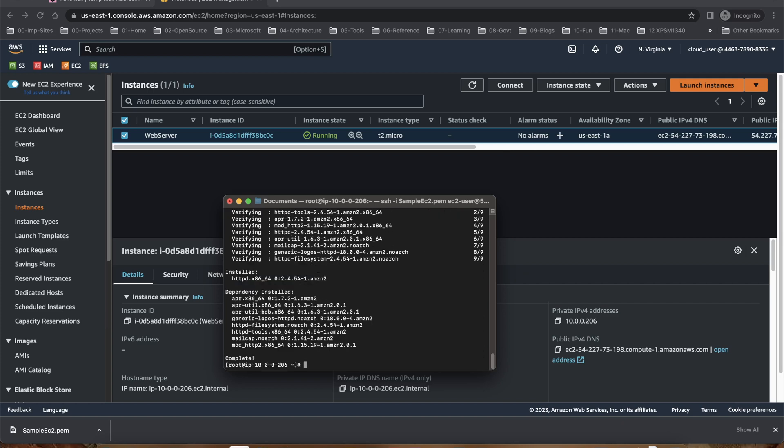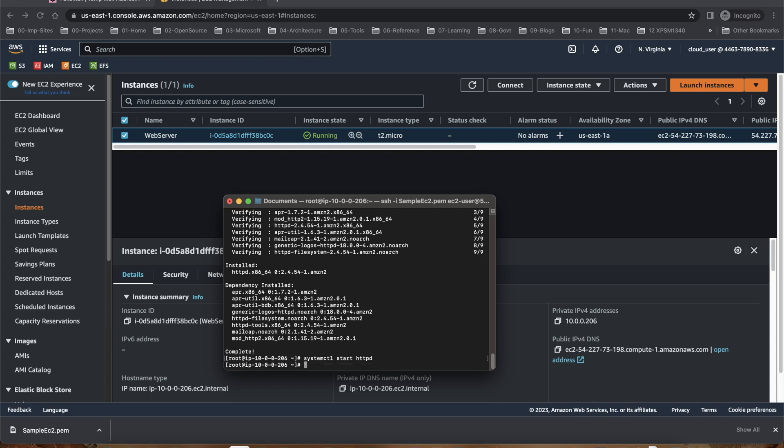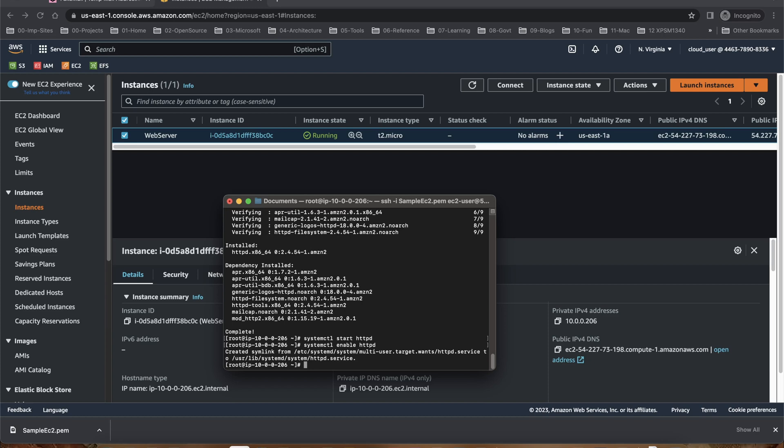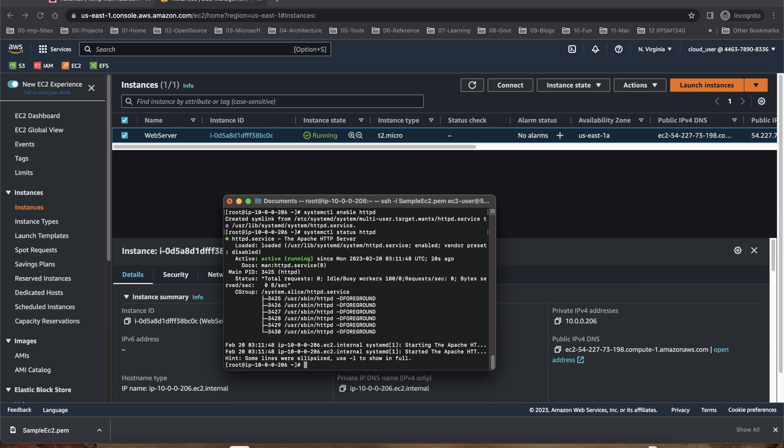And it quickly installed. And now I can just say systemctl start httpd, systemctl enable httpd. And we can look at the status. You can see this is active running.